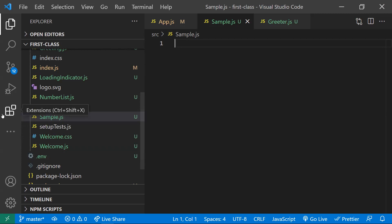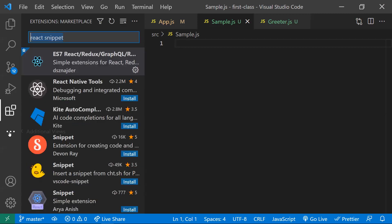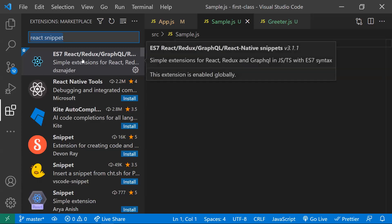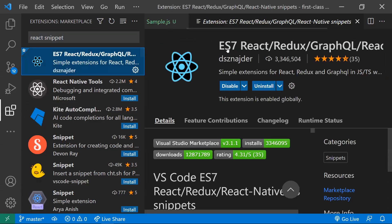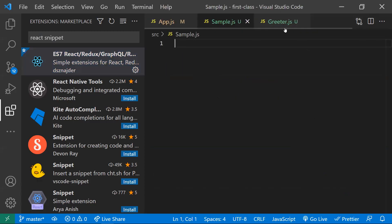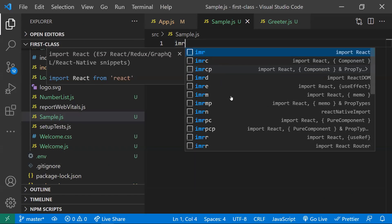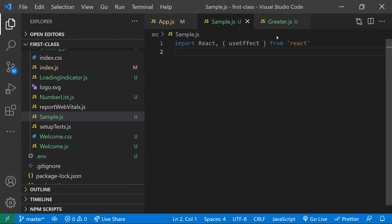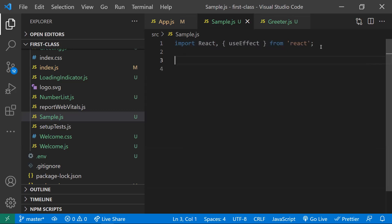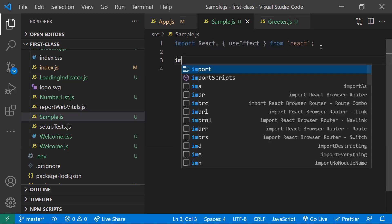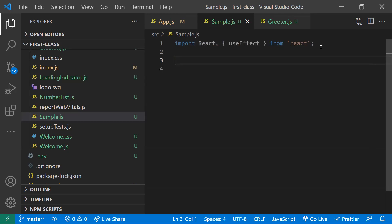In VS Code, go to Extensions on the left side and type 'React Snippet'. The first result is the ES7 React/Redux/GraphQL extension — download and install it, then reload VS Code if needed. Once back in your file, if you type 'imr' it provides a list of import statement suggestions. You can type 'imre' and it will import React and useEffect as well, so instead of writing this manually it's very easy.